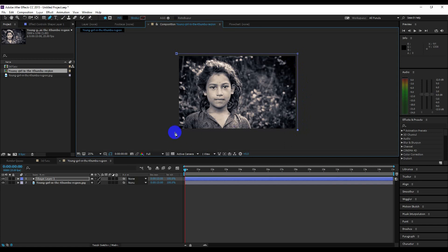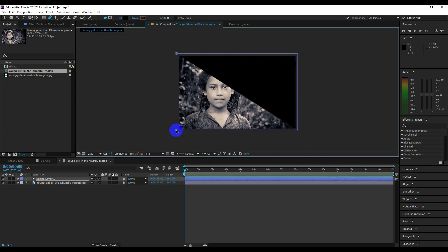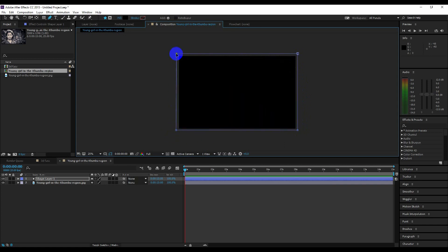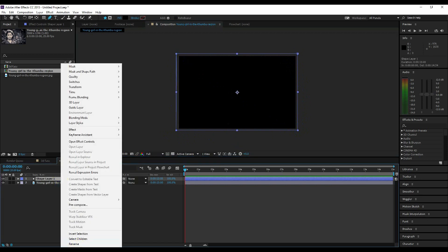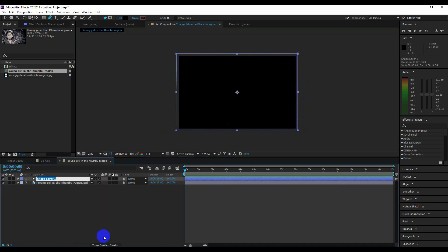Now create a rectangle around the composition frame. Make sure that your rectangle is larger than your image. Rename the layer as 'background' and place the layer below the image layer.